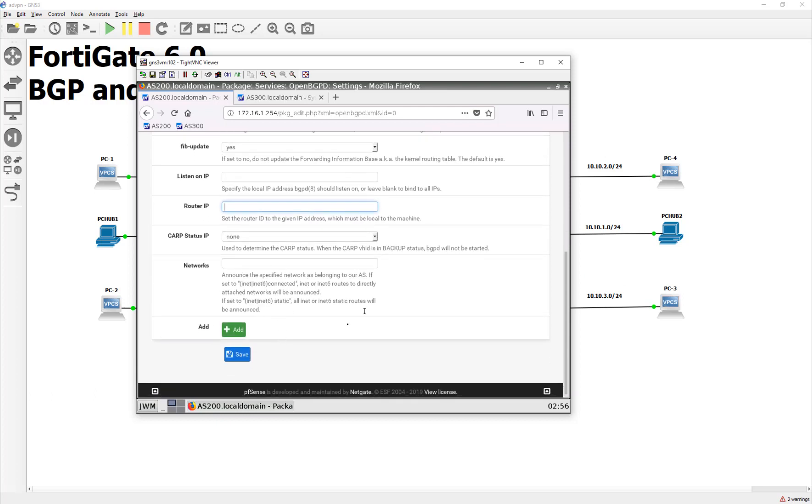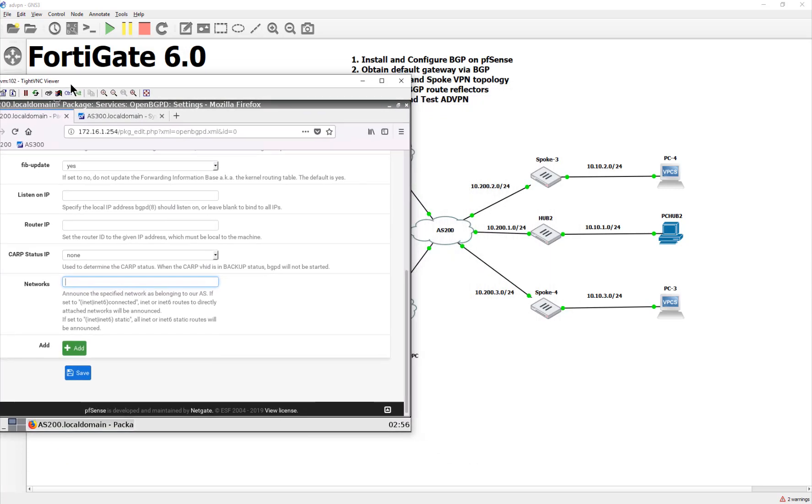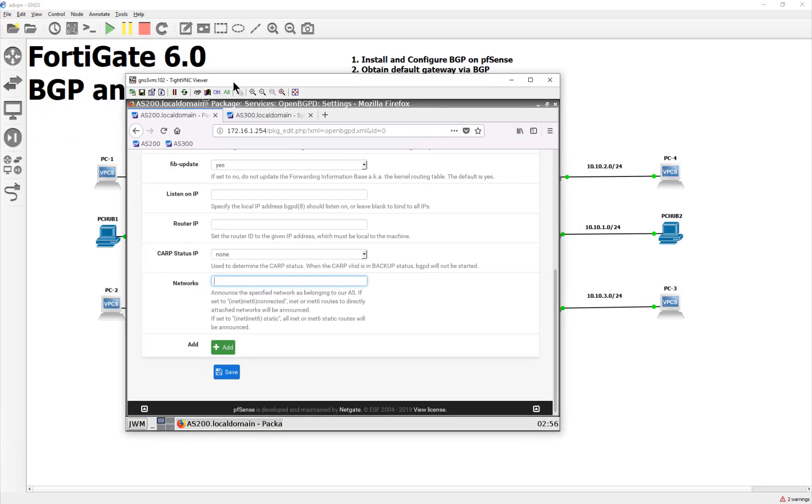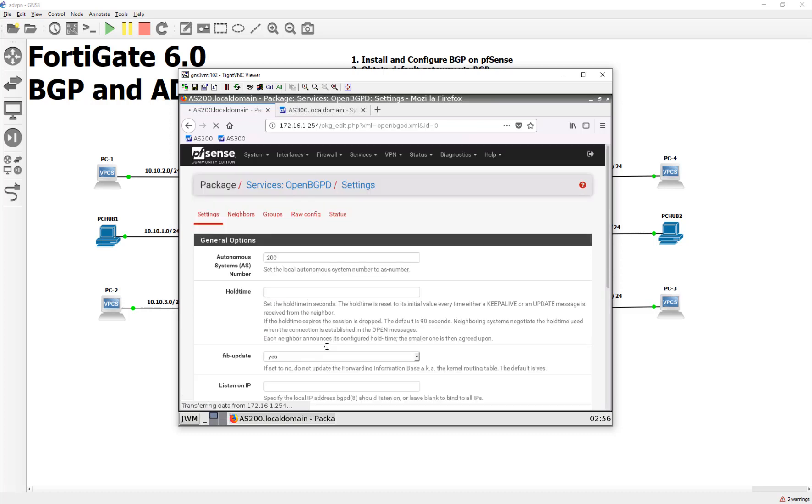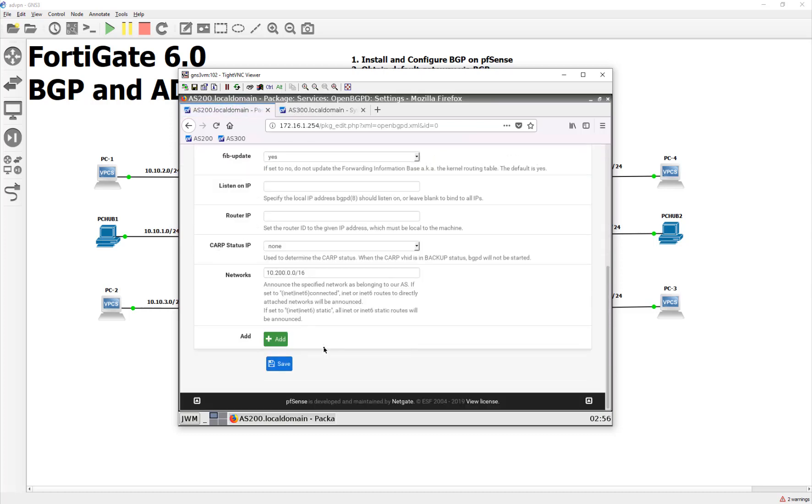But here's where it gets interesting. And that's the routes that we are going to advertise out to the other side. So the 200 knows about the 10.200 network. So we're going to say, Hey, you know what? Anything that's 10.200, right? With the slash 16, bring it over here. And that's pretty much what we're saying.